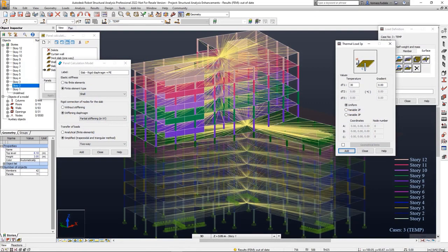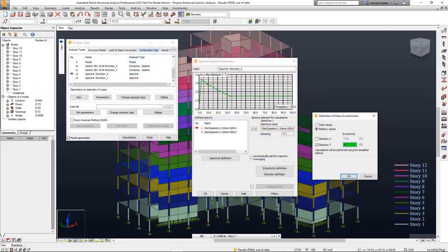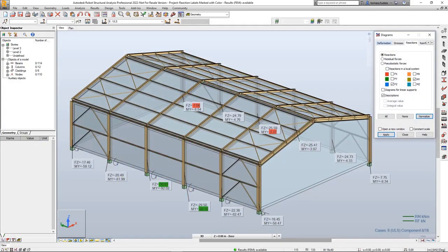These improvements enable you to perform more accurate structure analysis and achieve more reliable results with Robot Structure Analysis Professional 2022.